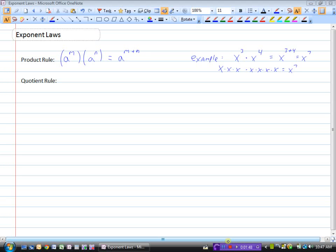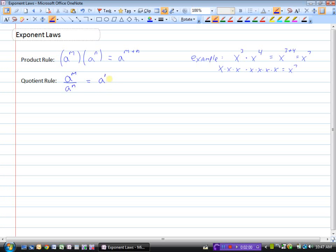Now we'll look at the quotient rule. It says: if we have a to the power of m and we divide by a to the power of n, that will equal a to the power of m minus n.